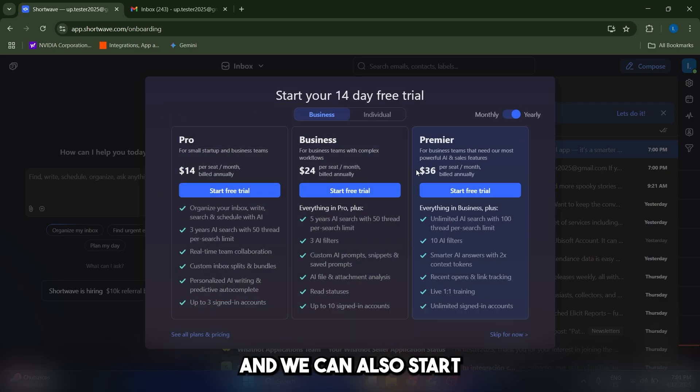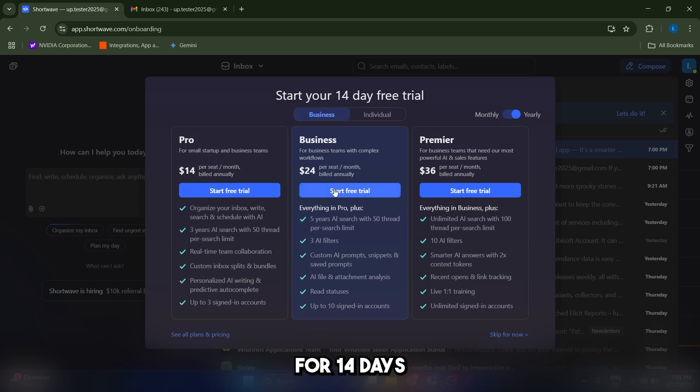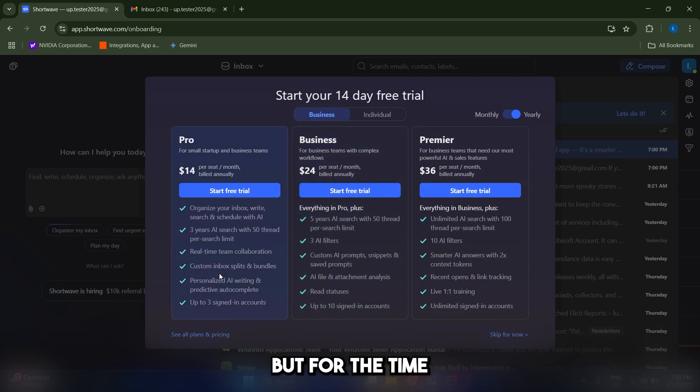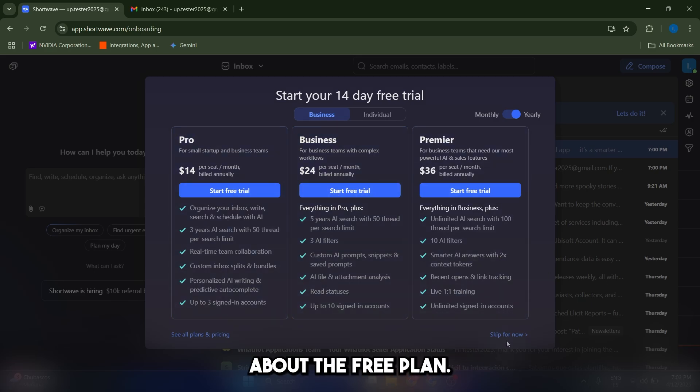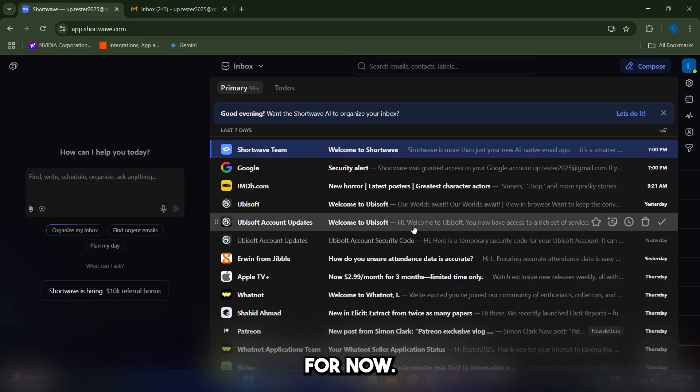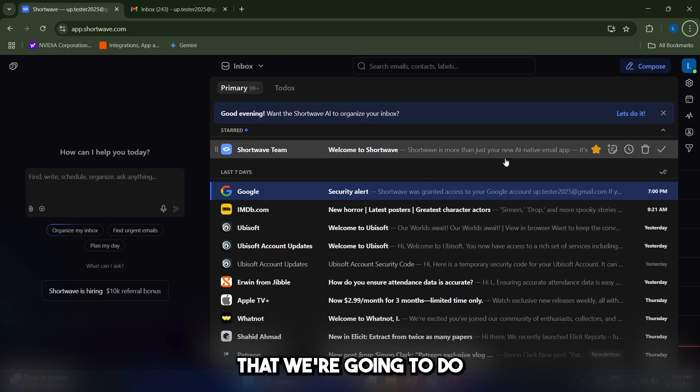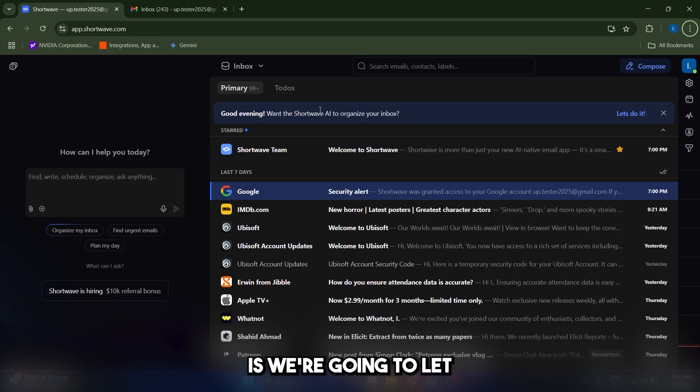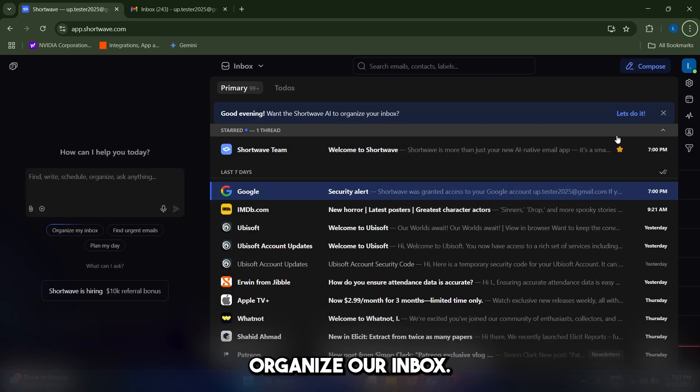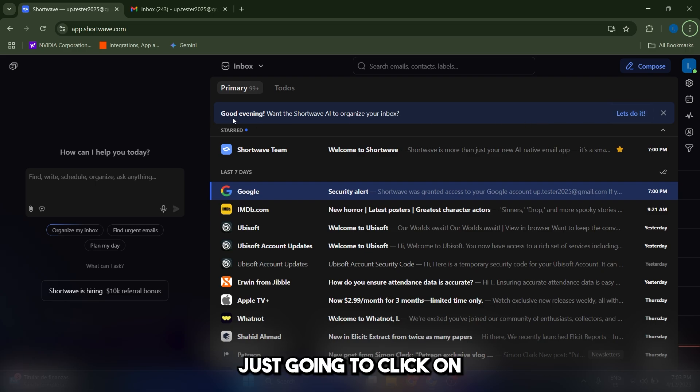We can also start a free trial for 14 days of one of these paid plans, but for the time being, I'm just going to talk about the free plan, so I'm just going to click on skip for now. Now, the first thing that we're going to do is let Shortwave organize our inbox, so we're just going to click on let's do it here.